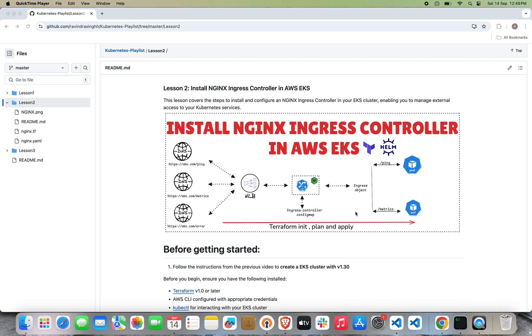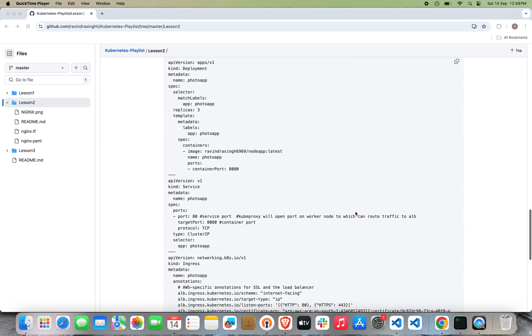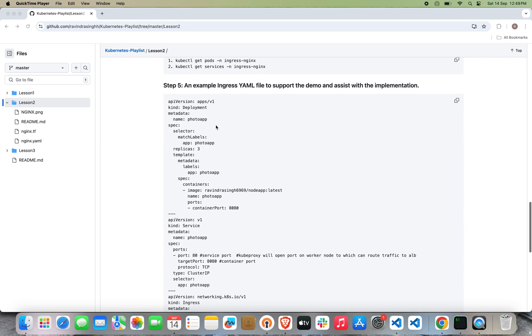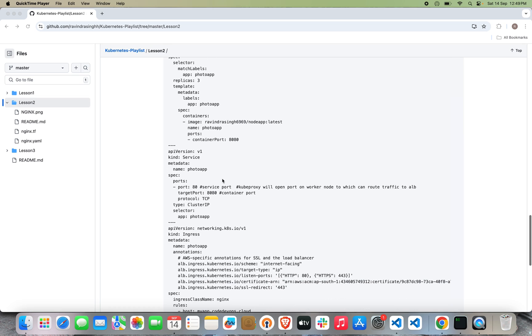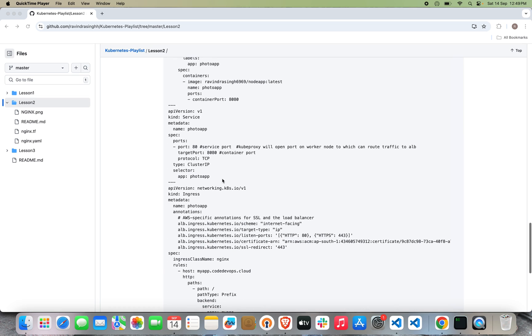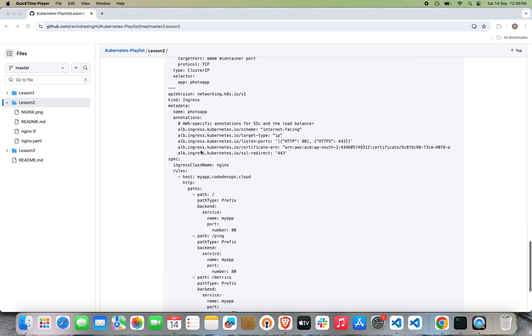If I go down, I've created one deployment and services where I have the deployment name. Inside that we're using the match labels, then I specify my image container port. In the services, I am referring to that deployment. This is the main part which we're going to see: the Ingress object.